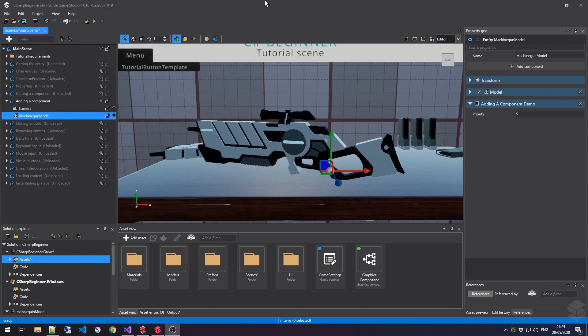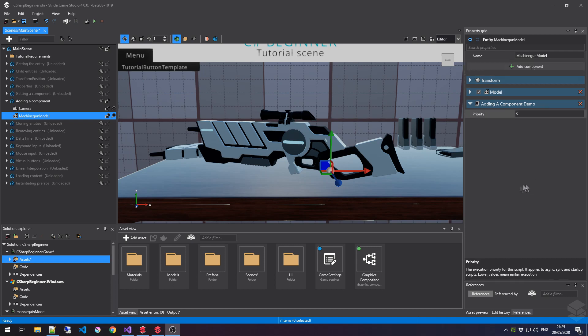Now, in the previous tutorial, we've already learned how to add components to entities using the Stride Game Studio. We could simply click on Add Component and type in the name of our component, and then we would be done. But now, in this tutorial, we'll do everything through code.